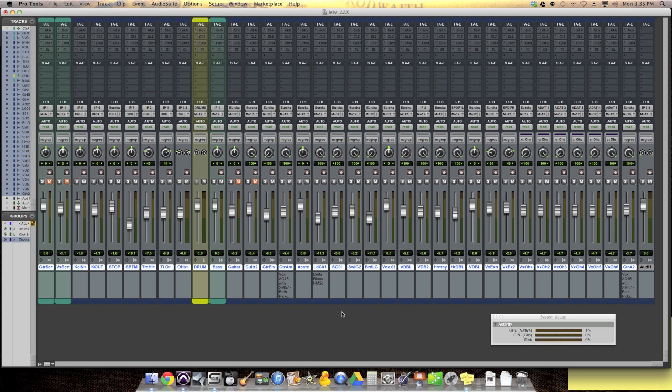I was at the NAMM show in Anaheim last weekend, and I was hanging out with some people at the Avid booth, and I was talking in particular to Gregory Chin, who's an excellent DJ and remixer. He was doing a really cool demo, taking an Alicia Keys song and remixing it in Pro Tools, changing the tempo, changing the pitch, writing a whole new song. It was really cool.